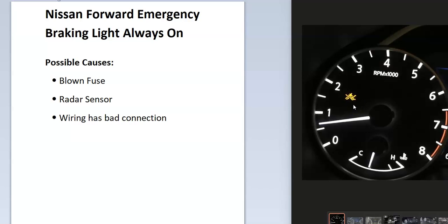While this will come on if another vehicle is too close, it should go off. It shouldn't be on all the time. So if it is on all the time, then there's an issue and it has to be troubleshooted to know why.